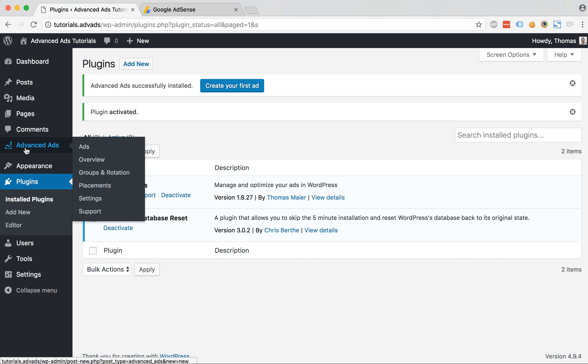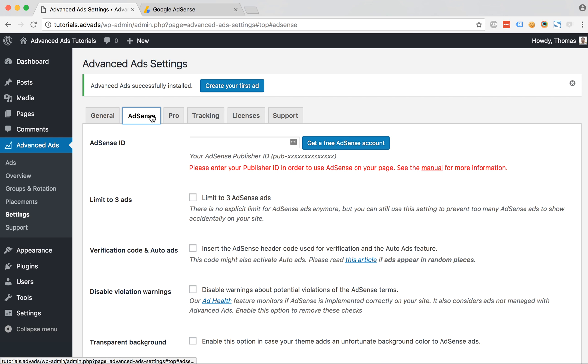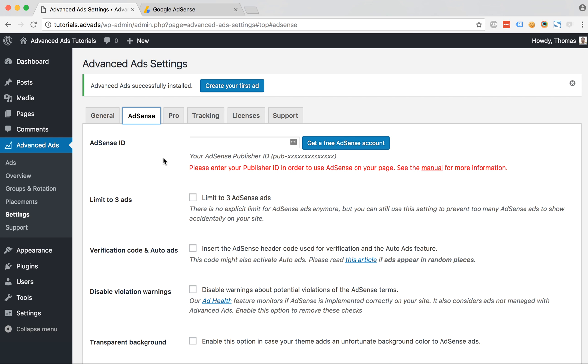As you can see there is this new Advanced Ads menu here at the left side and we go to the settings page and then to the AdSense options.